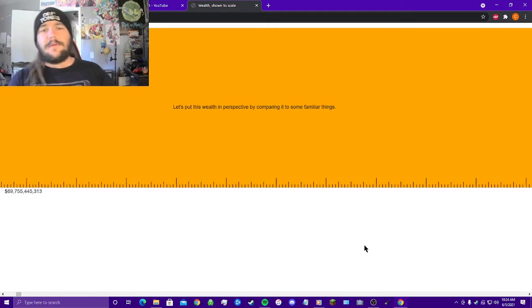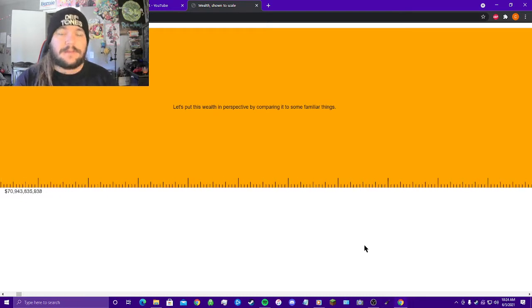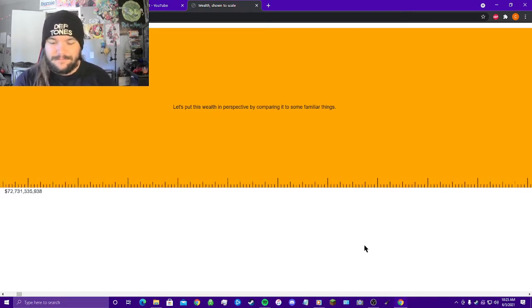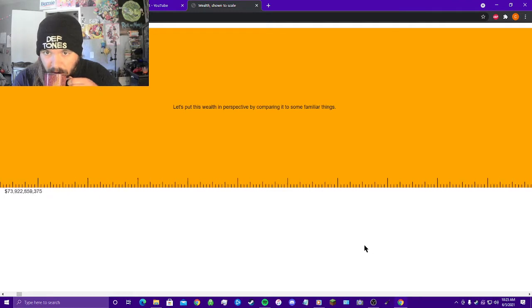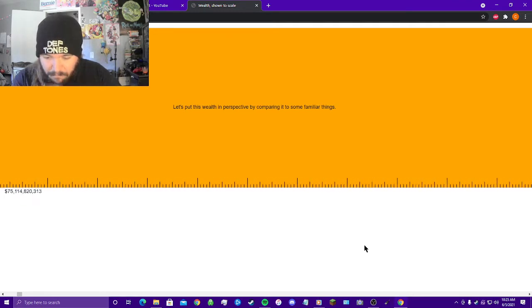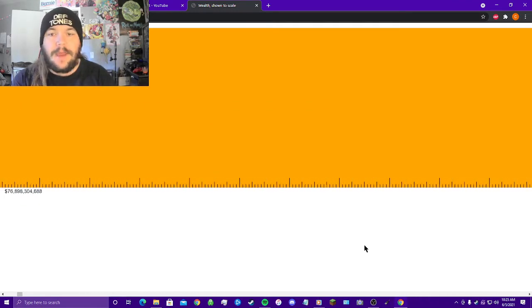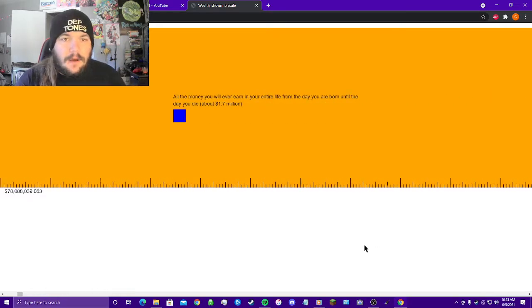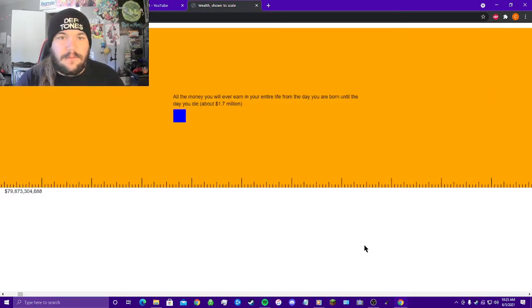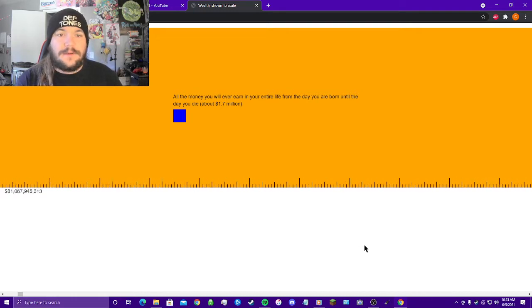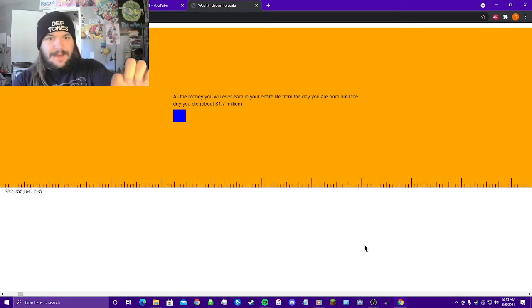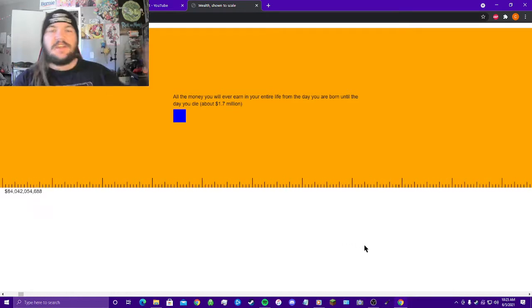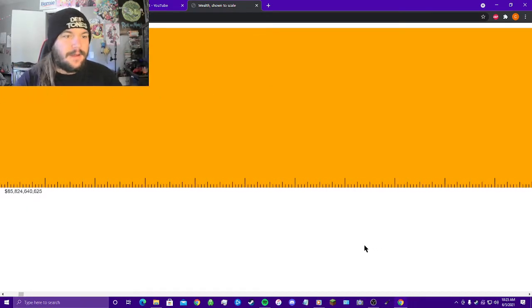Let's put this wealth in perspective by comparing it to some familiar things. Alright, what we got? All the money you will ever earn in your entire life from the day you were born until the day you die, about 1.7 million dollars. That little tiny blue square in this giant sea of orange, this endless sea just scrolling by.